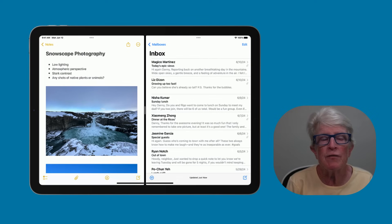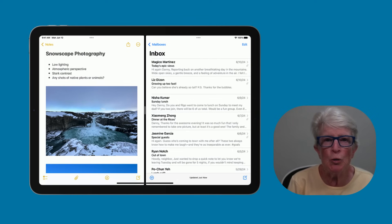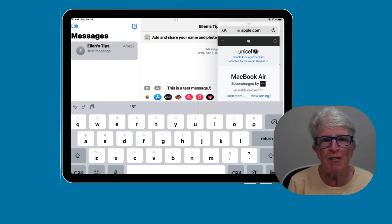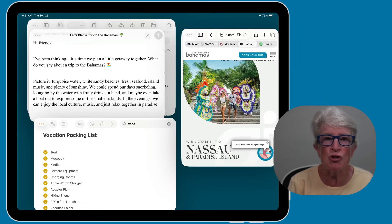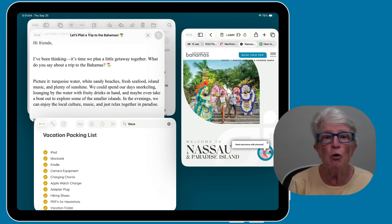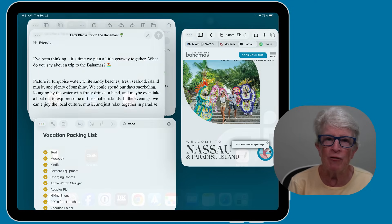In earlier versions of iPadOS, we had split view and slide over to juggle apps. Those worked, but they were a little confusing and felt limited. Now with iPadOS 26, Apple has given us a much simpler way — apps can open in their own windows just like on a Mac or PC. That means you can move, resize, and arrange the apps however you like.